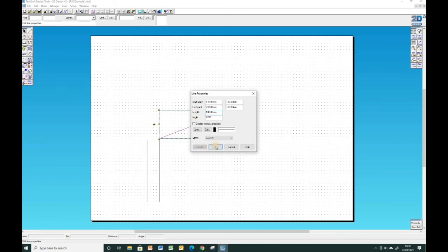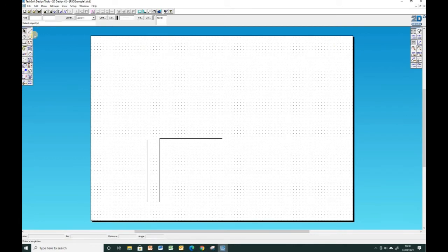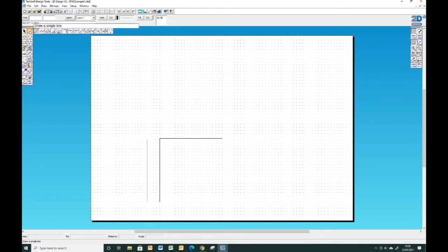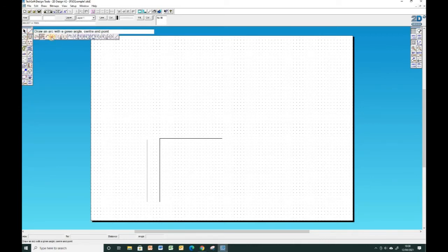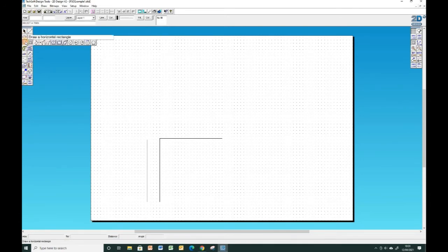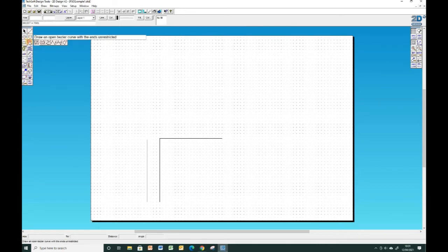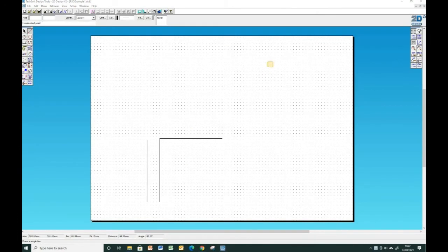Now behind all of these little tools which you've used before you'll remember there are lots of other commands. So if I were to click on this one and hold the button down on the mouse it will give me all of these different ways of drawing lines. I'm not going to go through those I'm just going to show you that they're there so you can experiment with them a little bit. So for circles, for arcs, for all of these different commands you've got lots and lots of options.